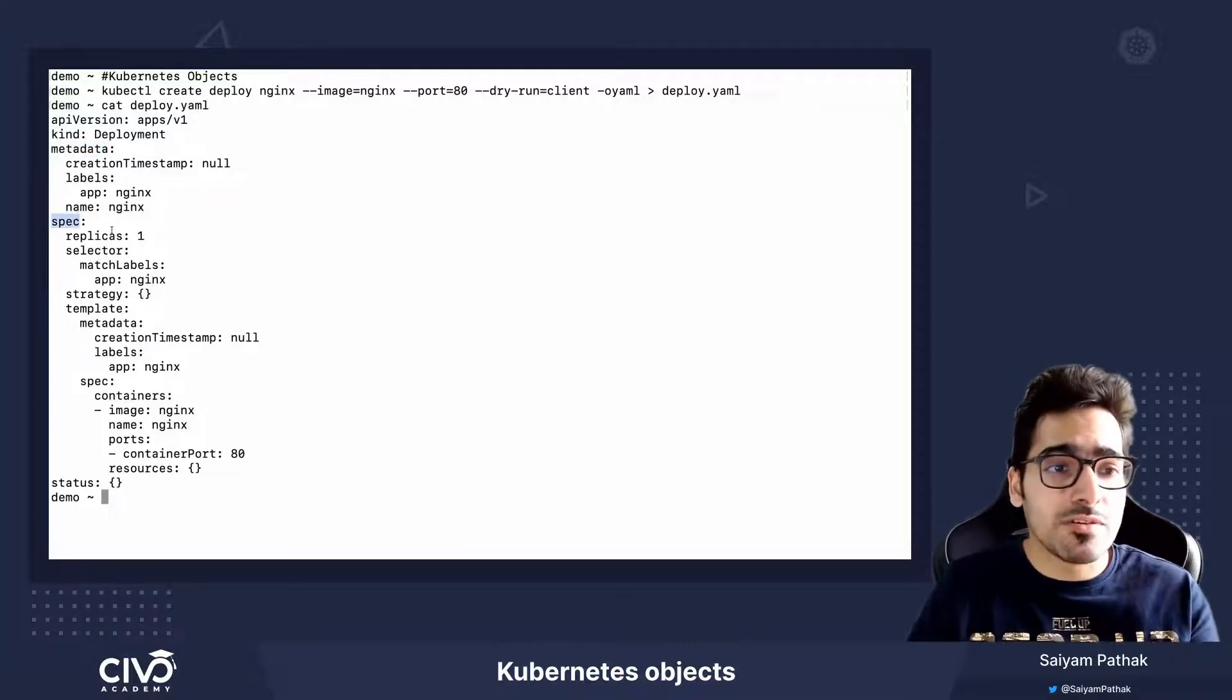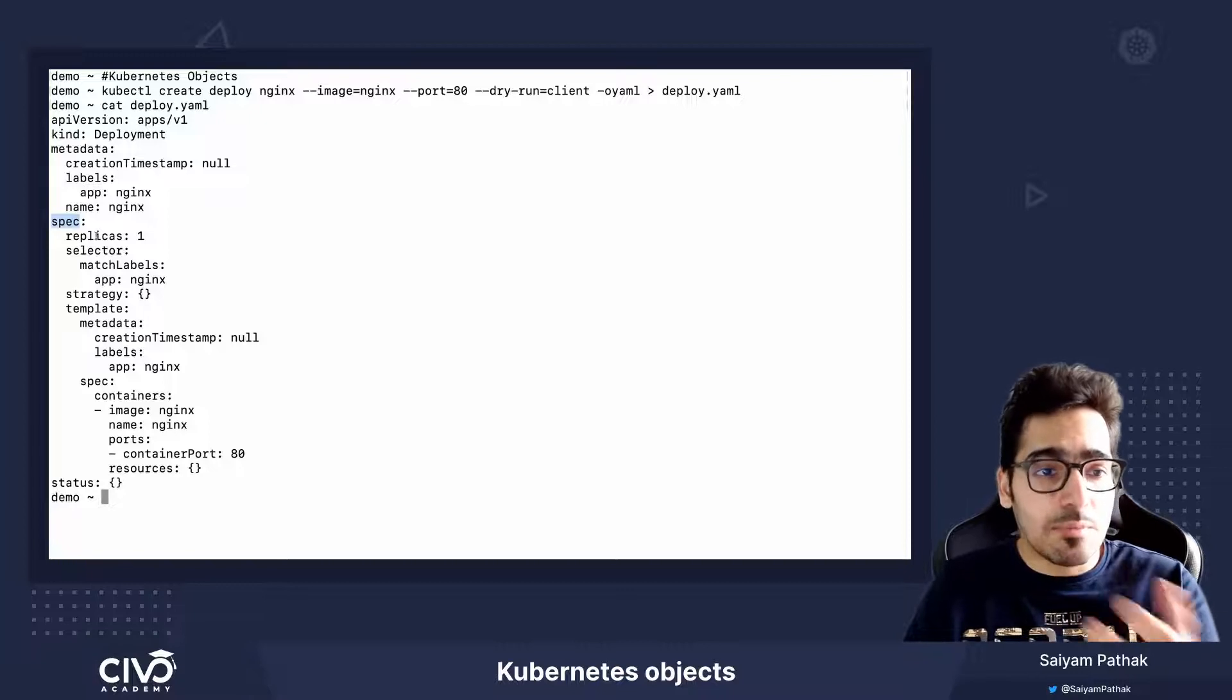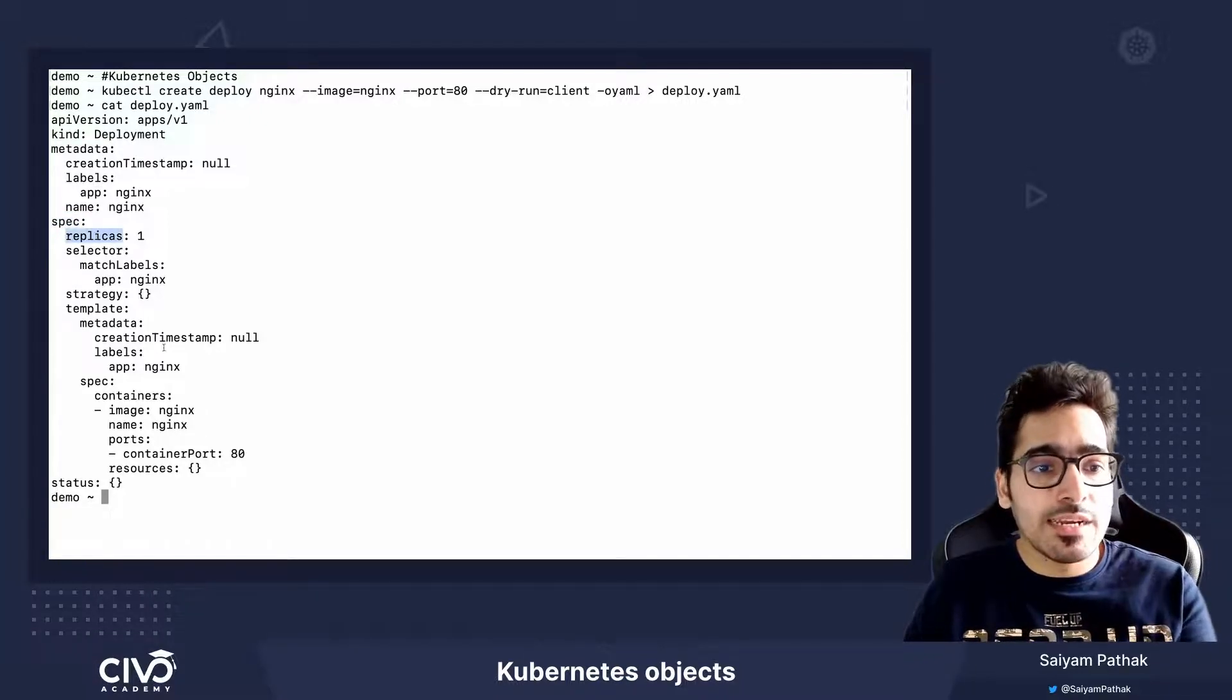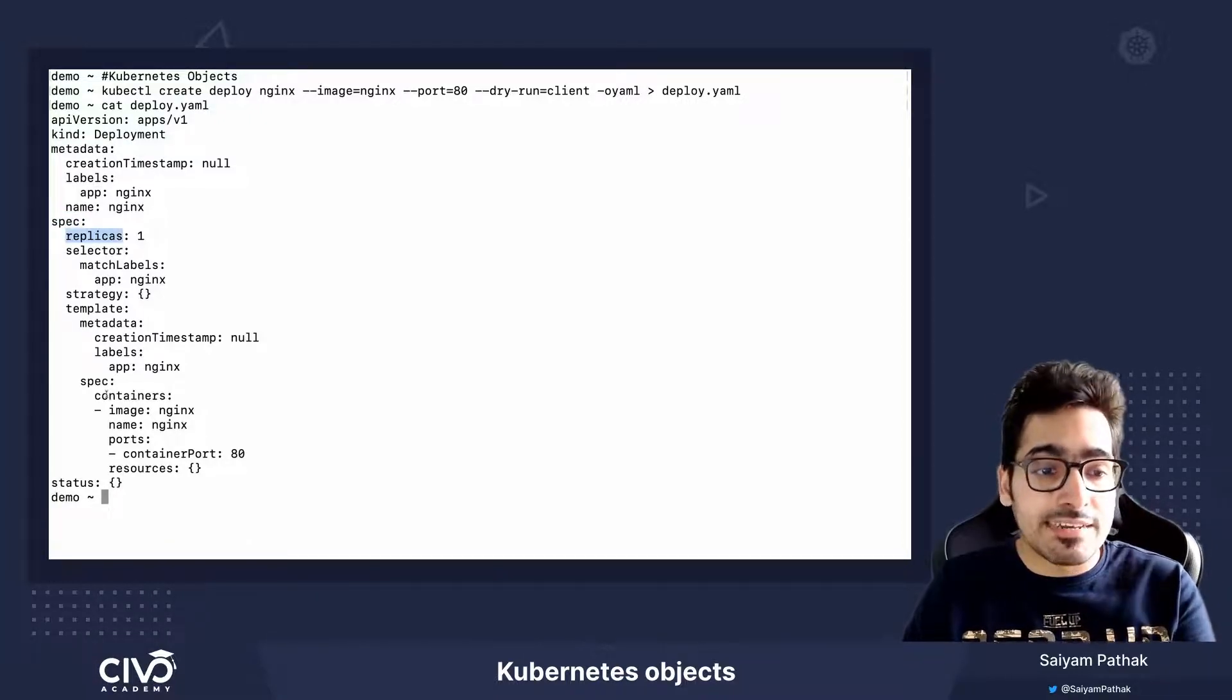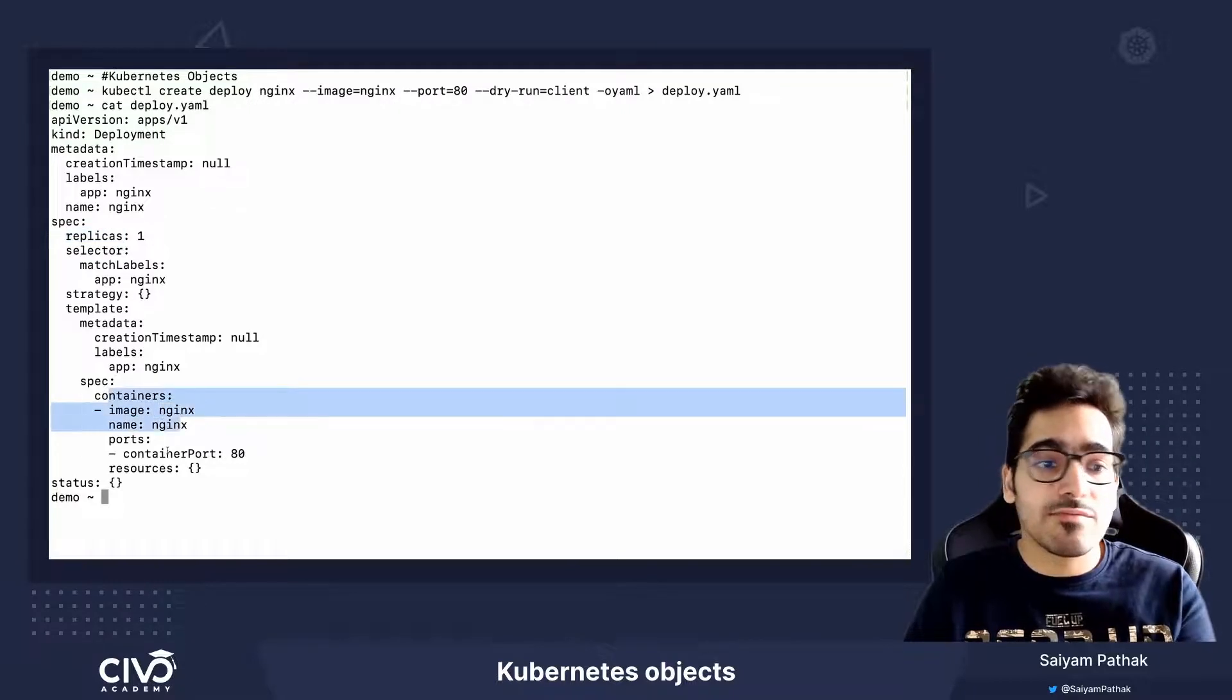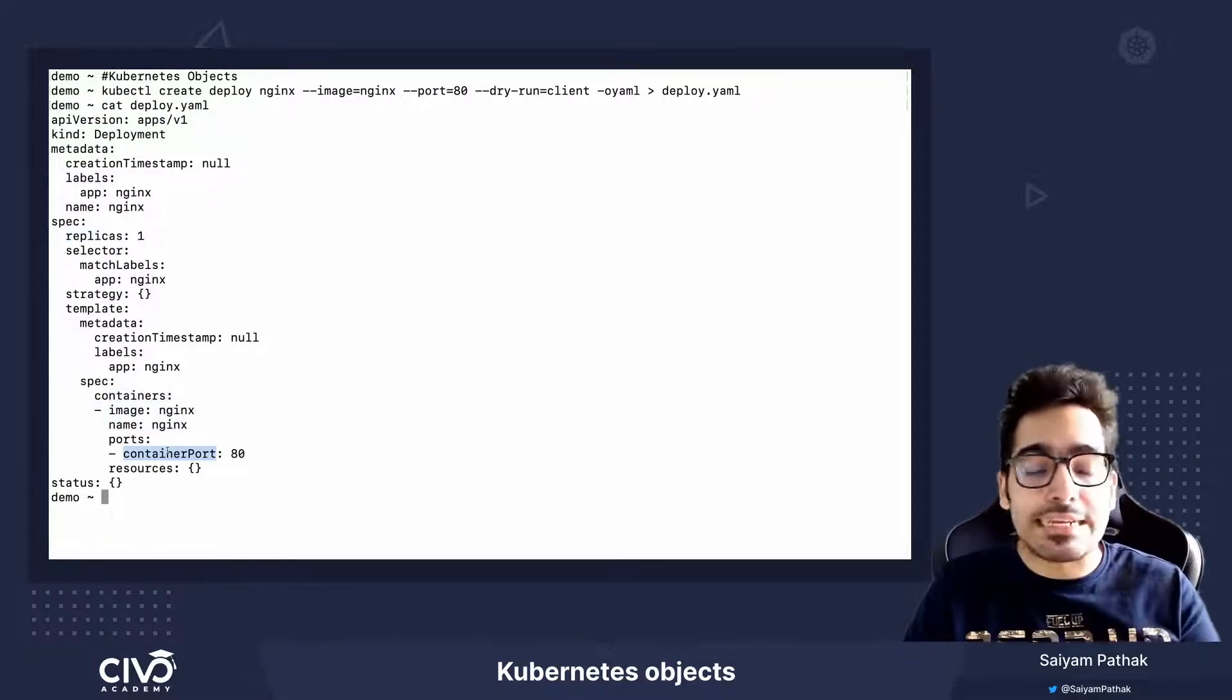So in this particular case, it's a deployment with replica 1 and container image nginx with other fields like container port 80.